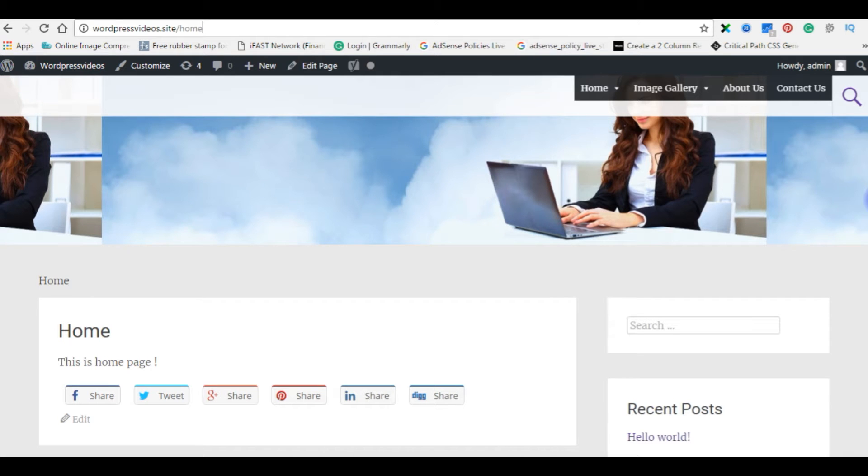Hello friends, welcome to my channel. This is Charan. In this video I'll show you how to create a breadcrumb navigation on your WordPress blog.